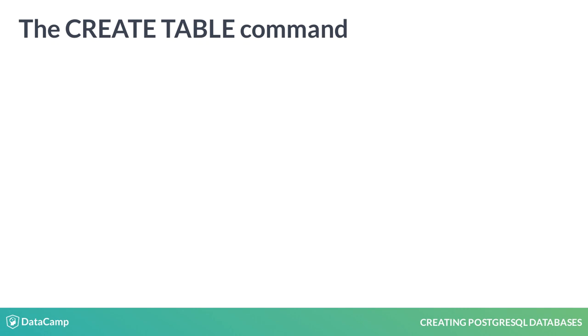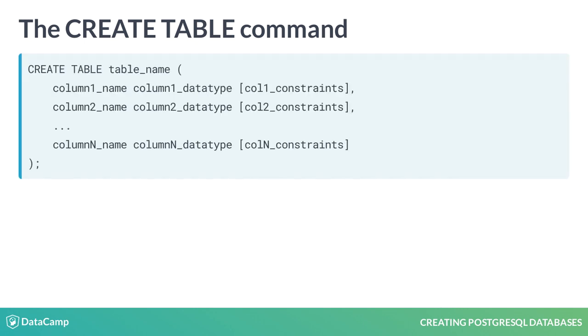The act of creating a new table in the database is performed by using the CREATE TABLE command. The CREATE TABLE command is followed by a name unique to our database. Following the table name are parentheses which contain a list of field names and data type pairs separated by commas. Optional constraints can be specified after the data type specification. The CREATE TABLE command is terminated with a semicolon.